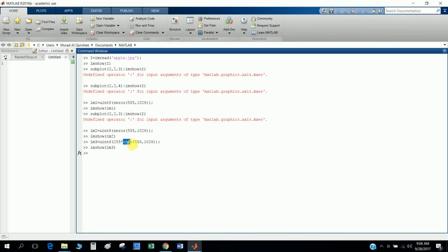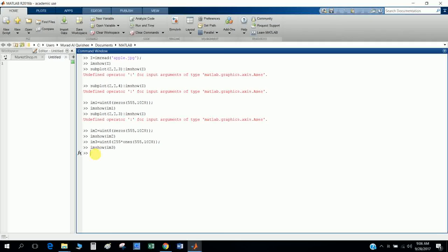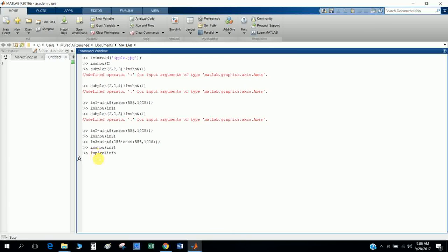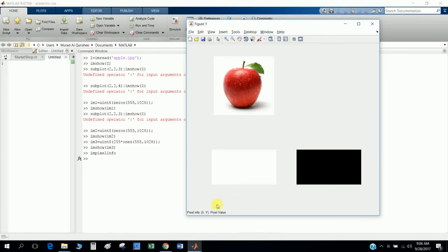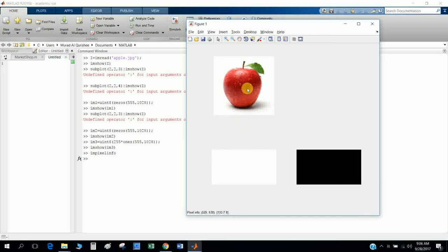There are a lot of color codes in MATLAB which you want depending on the code, the coordinate, and the resolution. Now I will show you the pixel info. How can you find the pixel info? That means image pixel info. So now you see here pixel info xy pixel, the variable changes according to color.